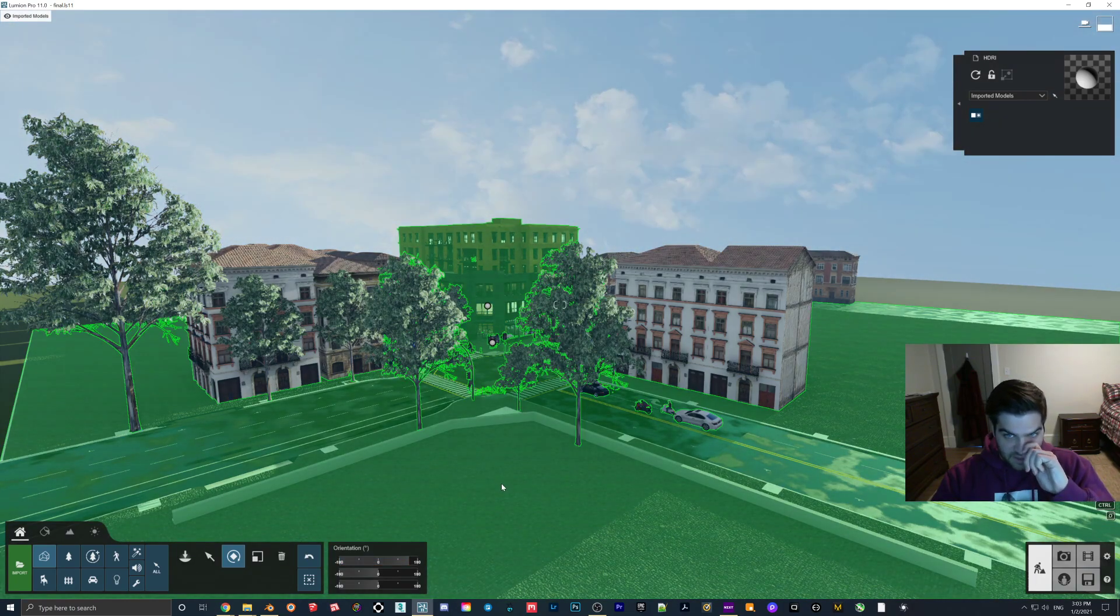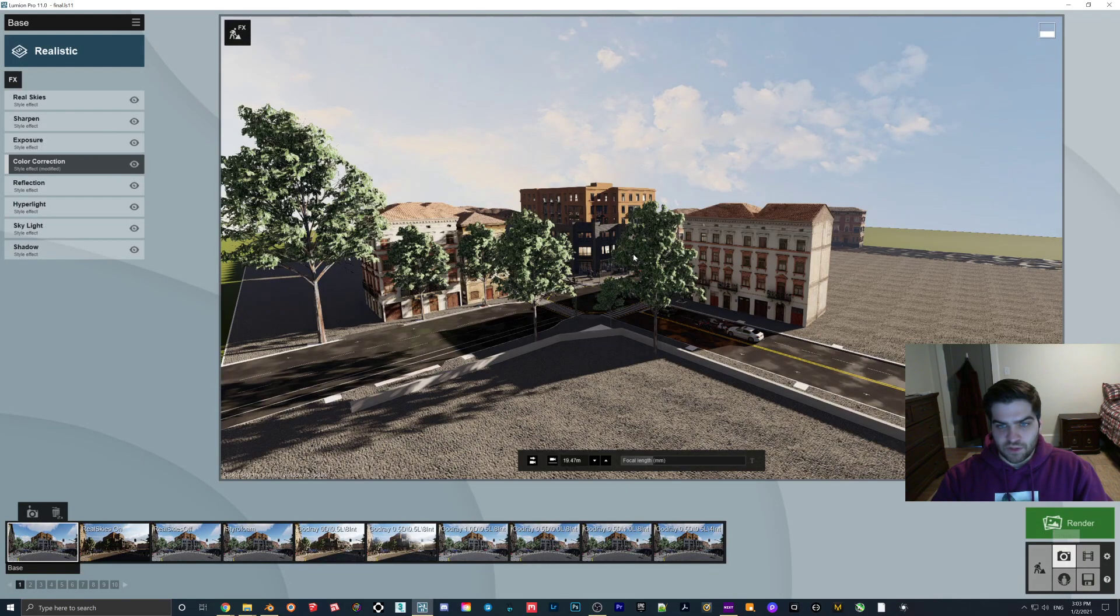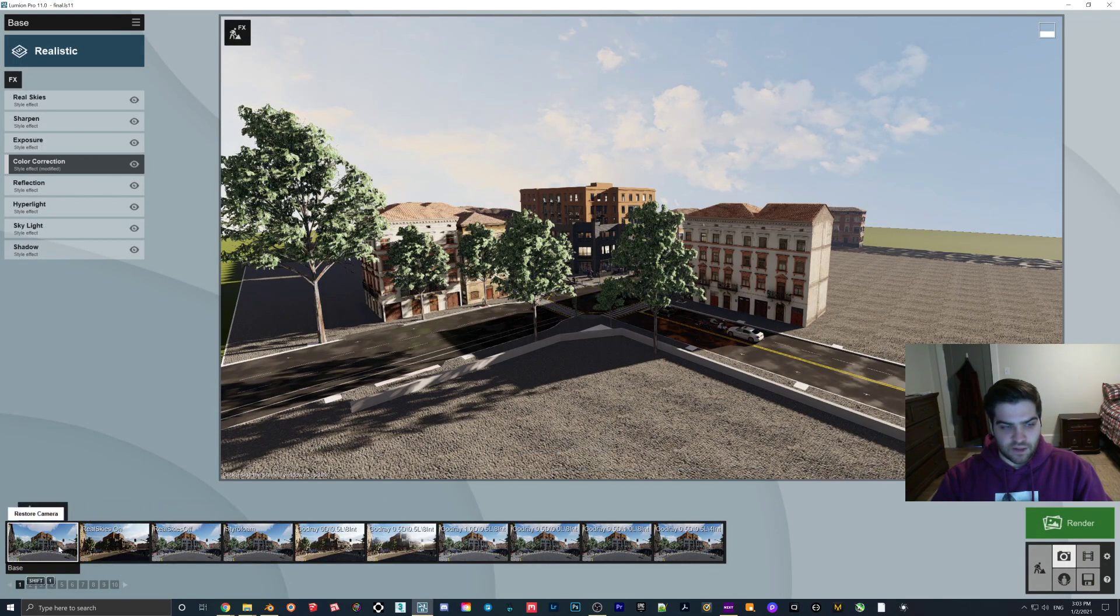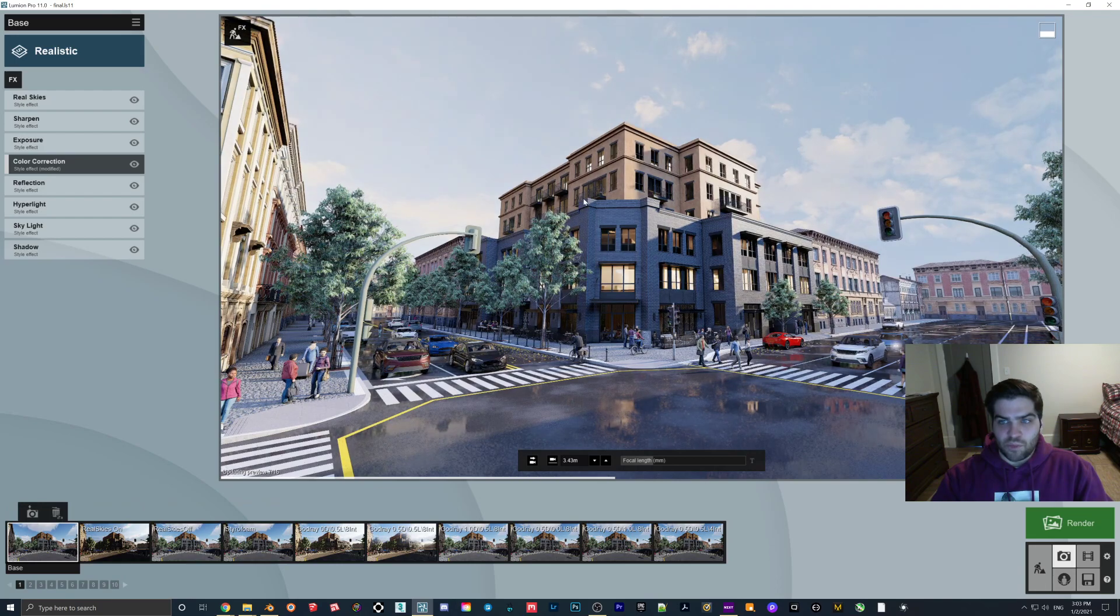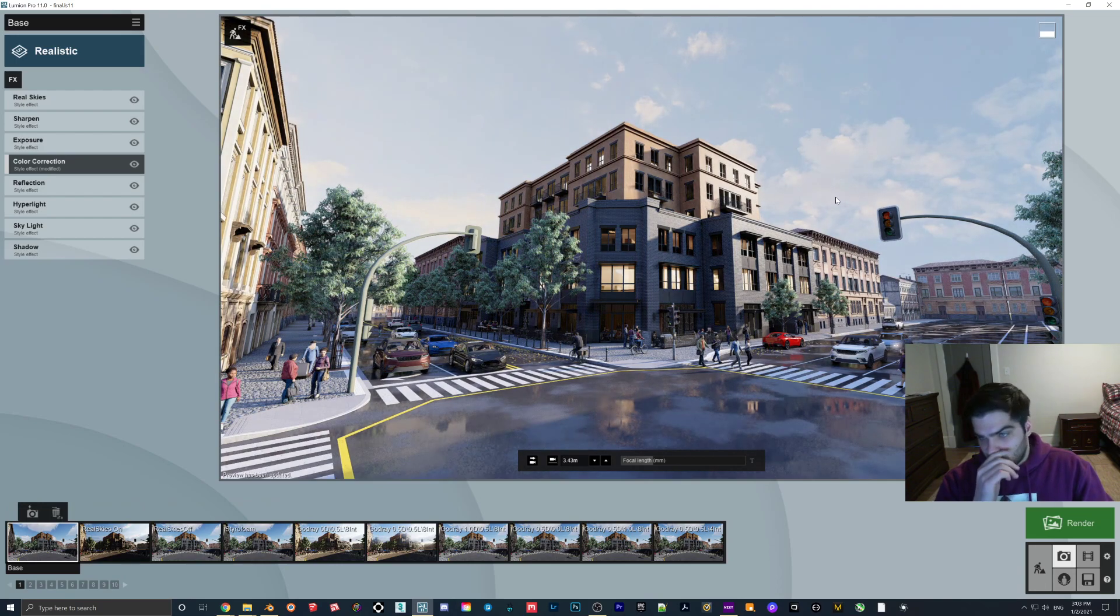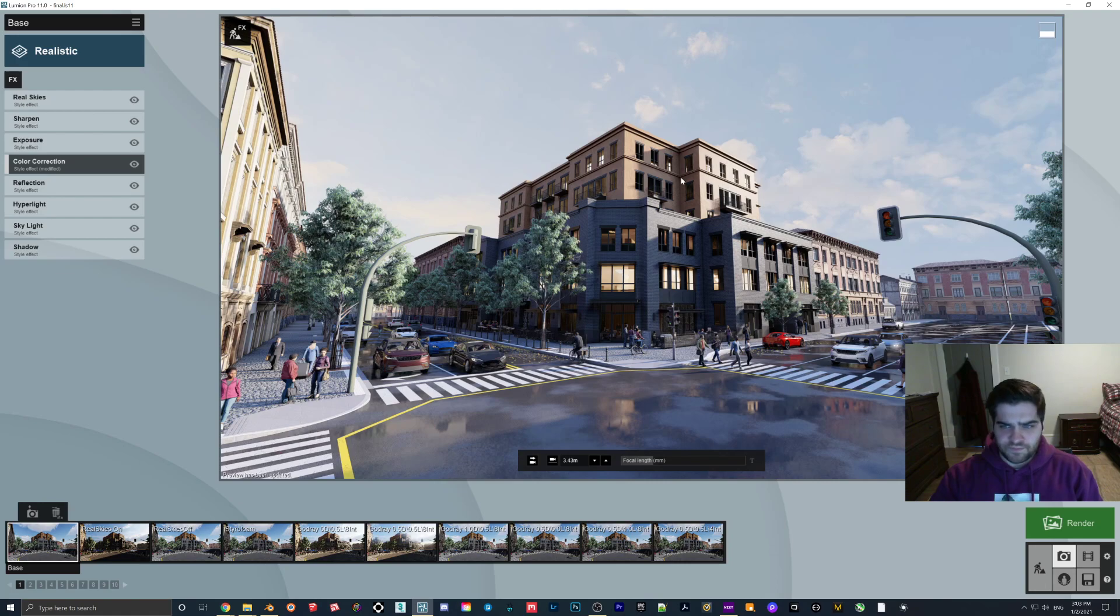The only thing is when you're doing this, you kind of have to make sure that the sun lines up with where the real sun is coming in the image. So I won't play around with that too much, but as you can see, this works pretty well.